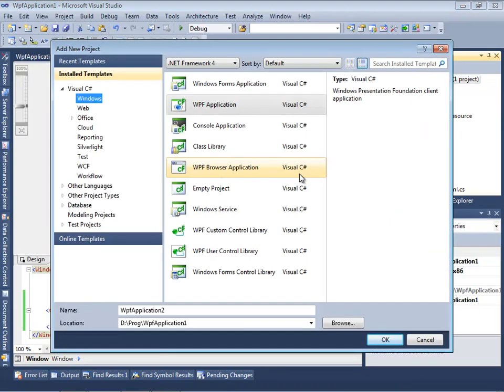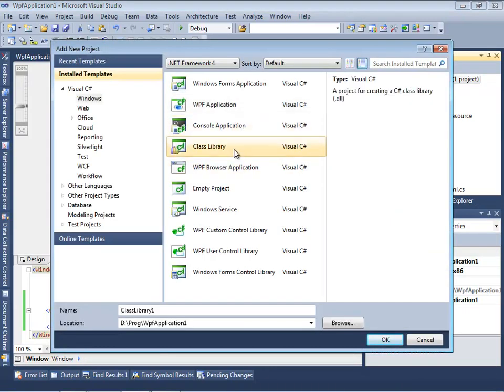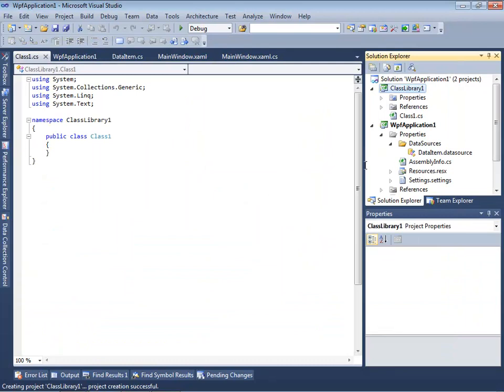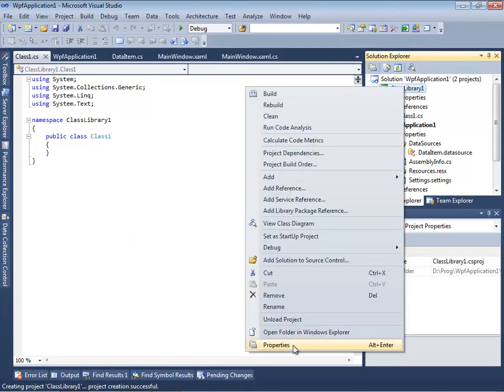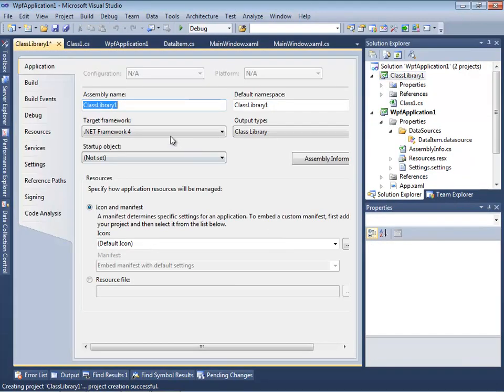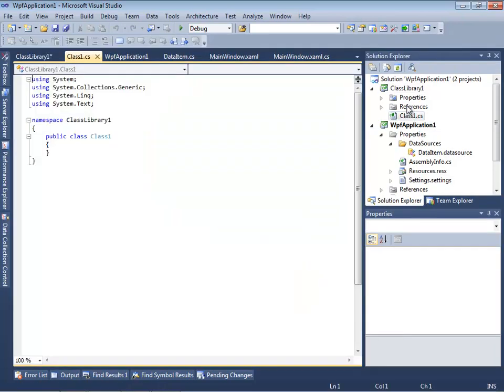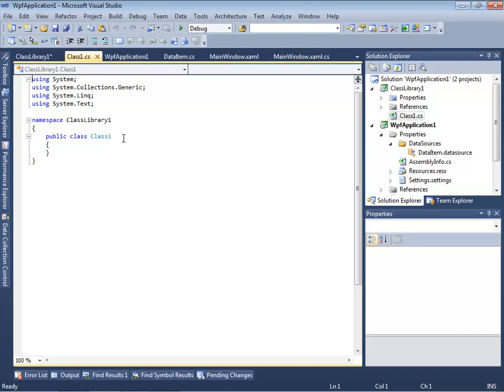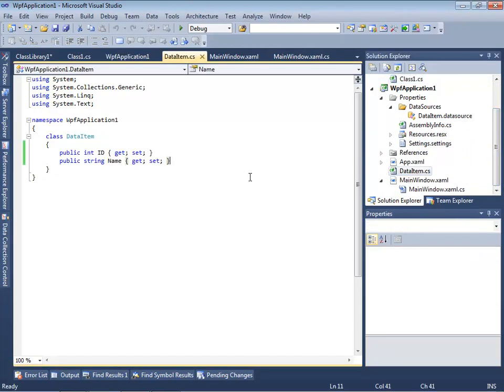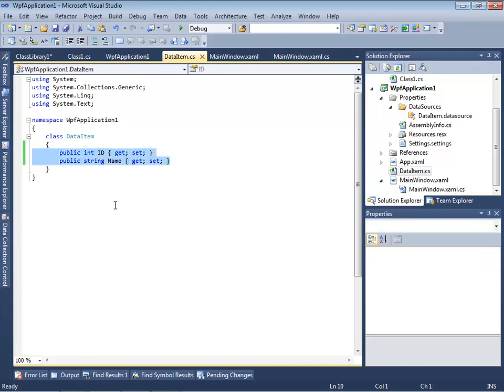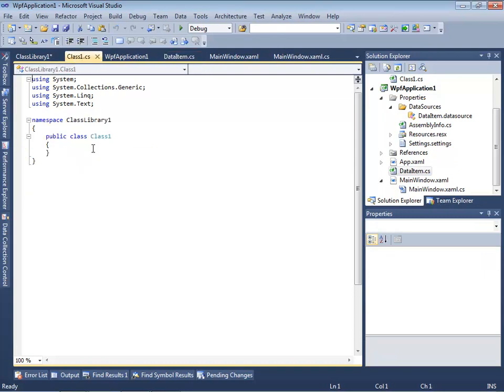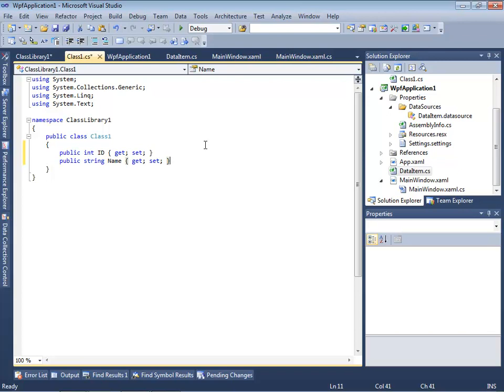Let's create a new class library project for this. I should mention that this class library should have target Any CPU that allows us to use it in both x64 and x86 platforms. We already have a basic class, Class1, in this class library and we can just copy paste the contents of this DataItem class into this new Class1, just for a basic example.